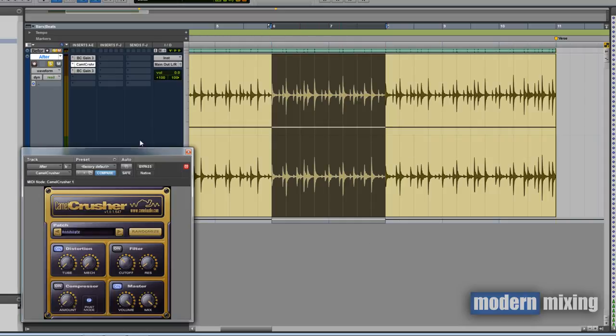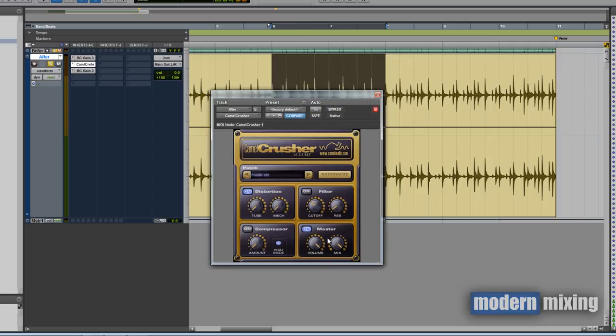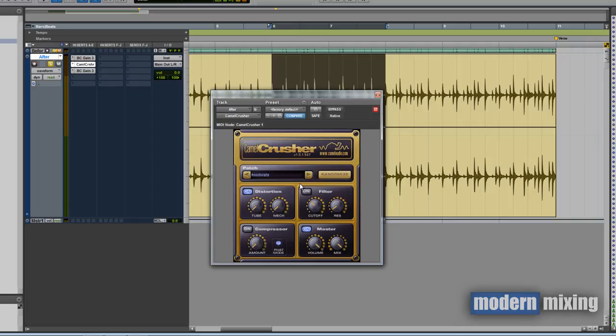I have this drum loop here. The way the Camel Crusher is set up right now, volume is full, the only thing I have engaged is Master and Distortion. The volume is full, the mix is full, distortion and tube are set to their very starting points. Basically no distortion is being added to the sound whatsoever right now.